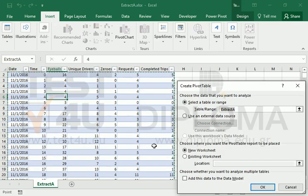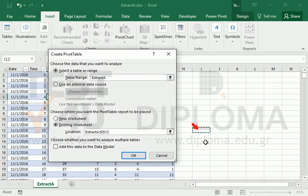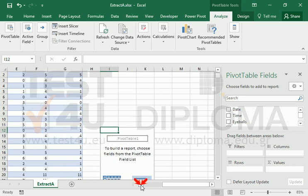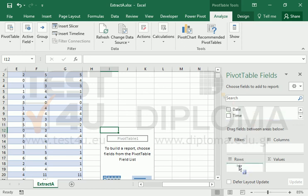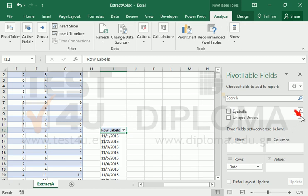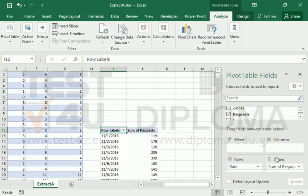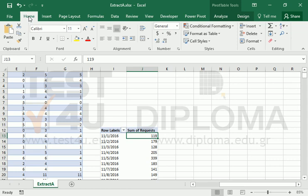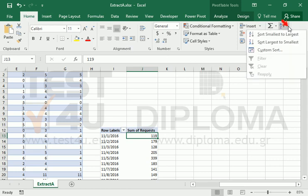The easy and fast answer will require the creation of a pivot table. We will create one using the date as rows and the requests as values. Then all we have to do is sort the pivot table in descending order using the sum of requests field.